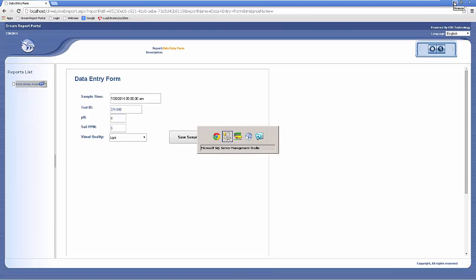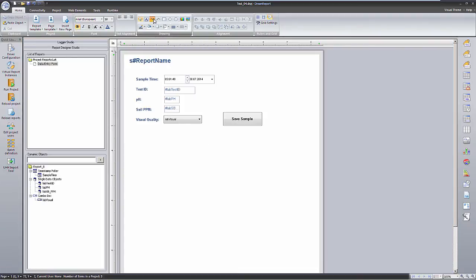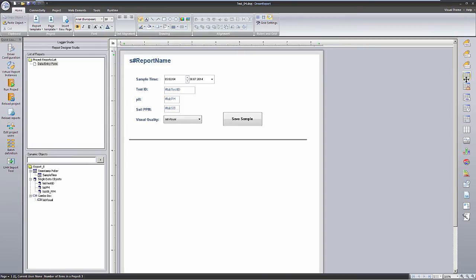Since the data has been logged for us, we can now report on it, like any other data in DreamReport. I'll return to Studio, and quickly add an item table to my report, to show the manual data.